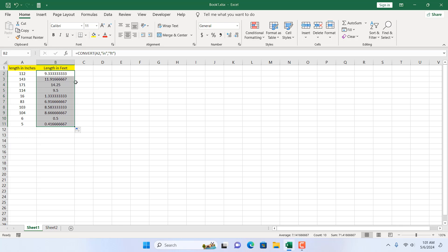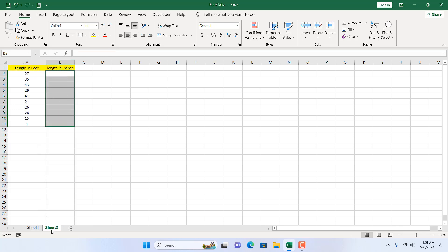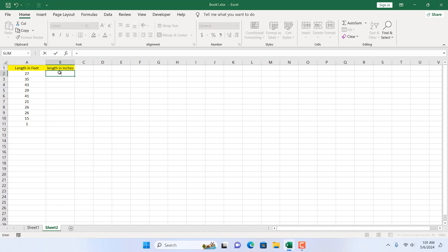Now what if you want to convert from feet to inches? For that I'm going to go to this sheet where we have our length in feet and we want to convert it to inches. The same formula, same style — equal to and then CONVERT.